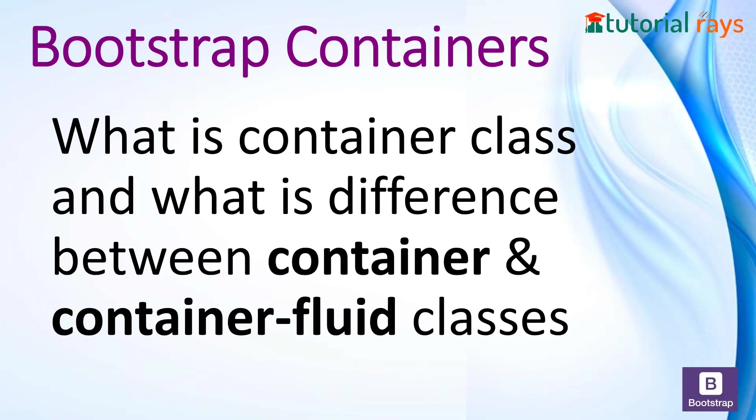Welcome to Tutorials. In this video, you are learning Bootstrap, and this is the second video of this tutorial. In this video, you will learn what is the difference between container and container-fluid classes.